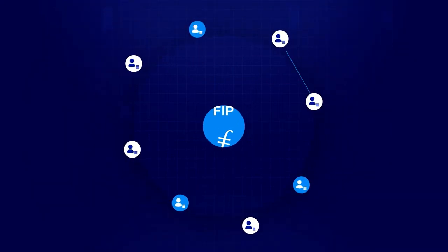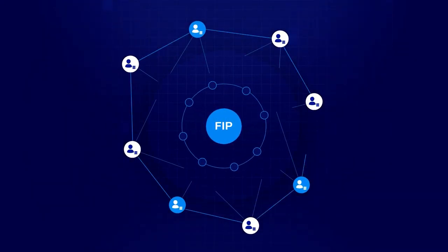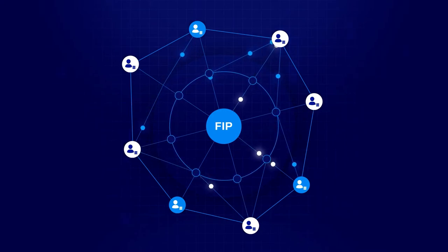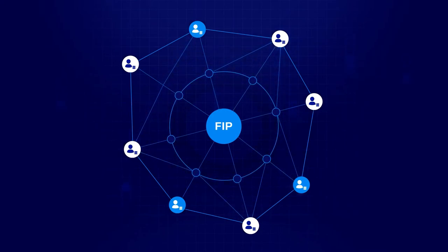The primary mechanism of this deliberative governance model is the Filecoin Improvement Proposal, or FIP.